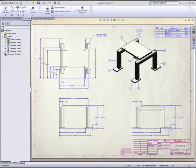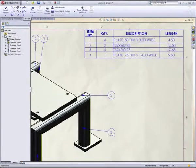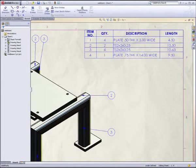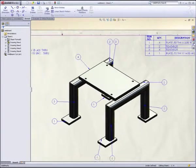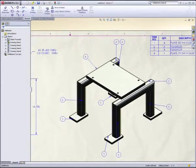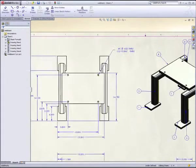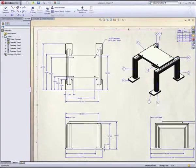Detailing weldments is easy. Cut lists are generated automatically. And similar to the piping assembly, views can be annotated with balloon call-outs and full dimensions. In fact, automatic dimensioning routines can speed detailing so that fully detailed drawings can be completed in a few minutes.